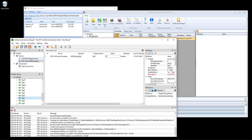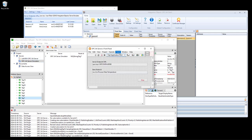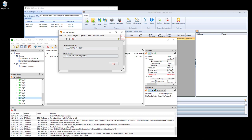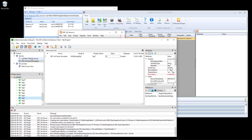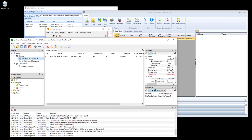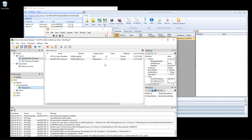You can also connect to both servers at the same time. Here I have my previous LabVIEW OPC UA server — I just start that one also. Now I have two OPC UA servers running and I can connect to both. When I click on the OPC UA Server Simulator I get the tags for that server. When I click on the LabVIEW OPC UA server I get the tags for that server. I can drag in multiple items from different OPC UA servers and monitor them all in this list.